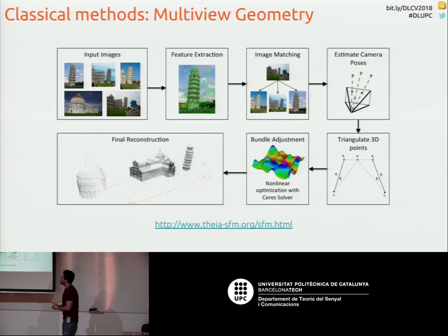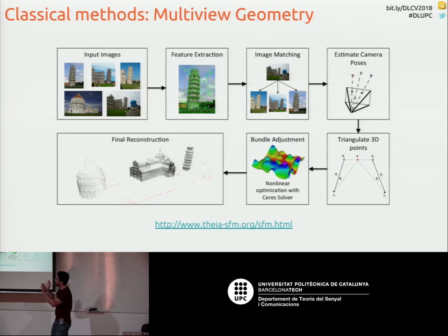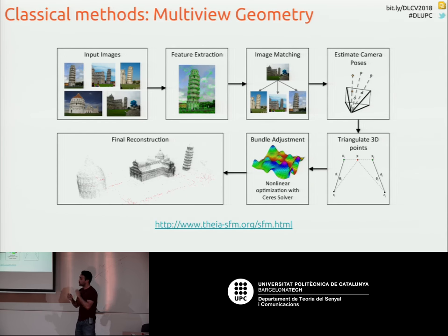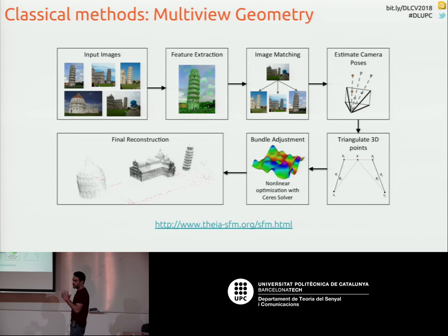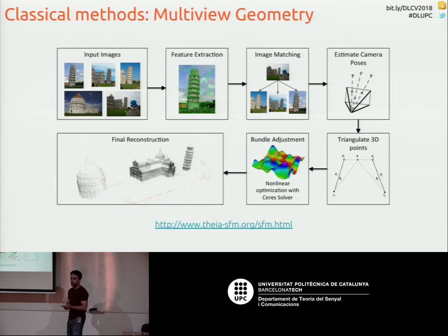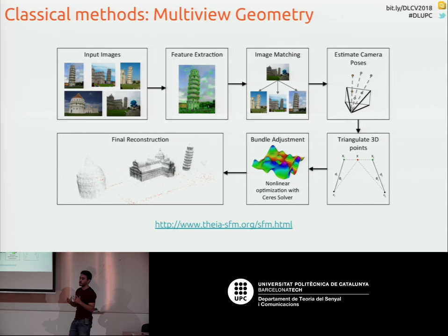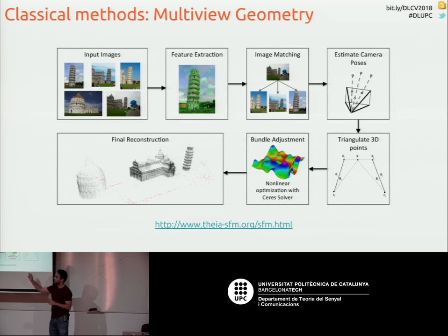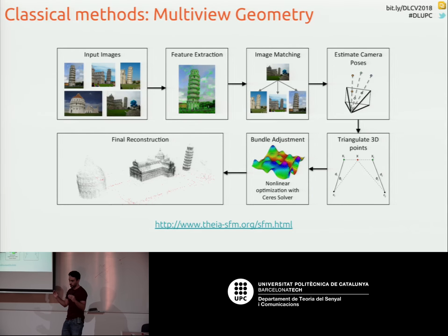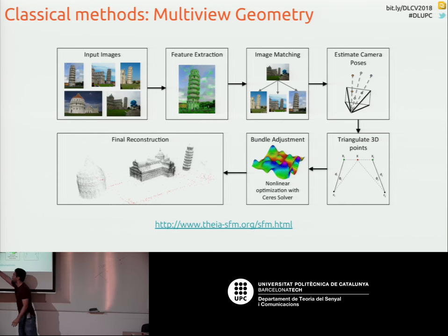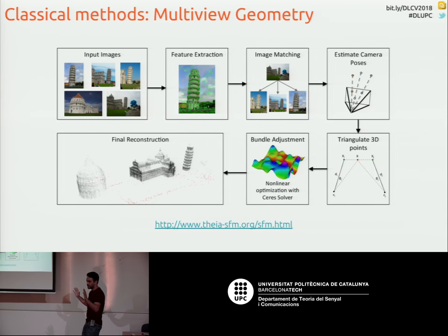Here's the classical pipeline based on geometry. First we need to detect some features on different images, then we extract some descriptors and match them in a robust way, for example using RANSAC or a similar robust matching algorithm. With these robust correspondences we can triangulate and know where the points are in 3D. Then we refine everything with a nonlinear optimization called bundle adjustment, which refines 3D positions and camera poses simultaneously. We end up with a sparse point cloud.